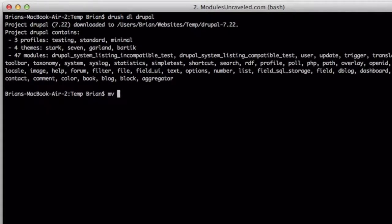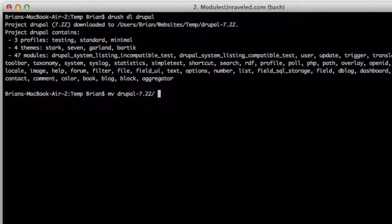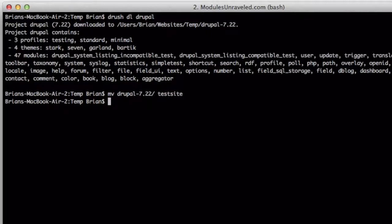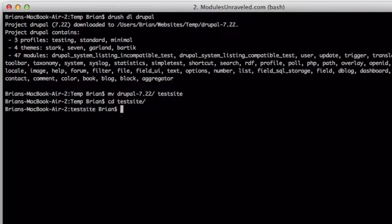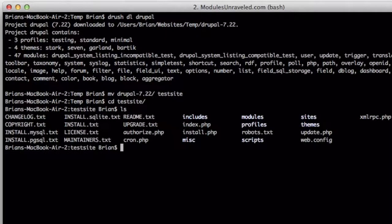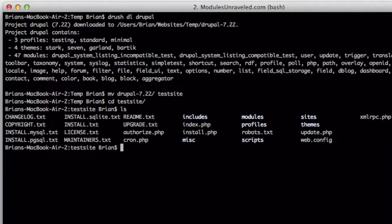Then I move the Drupal folder that I just downloaded to something that's representative of the project I'm working on. For now, I'll just move it to something called Test Site and change the directories into Test Site. So now I can see my Drupal installation.